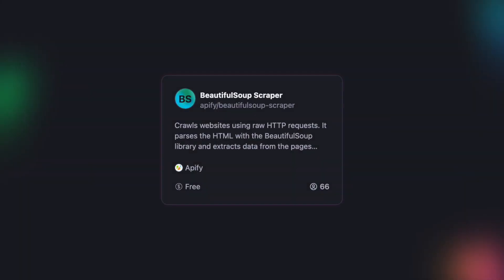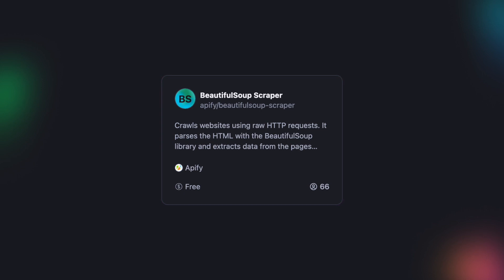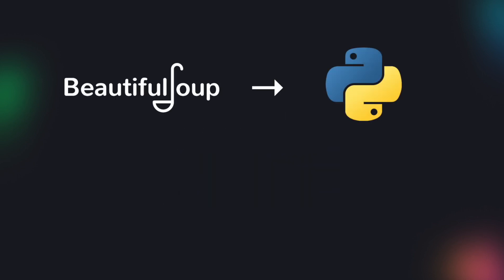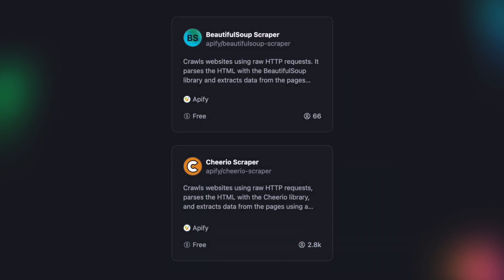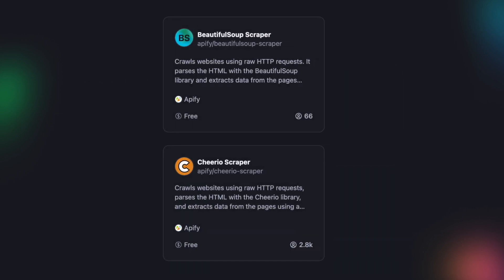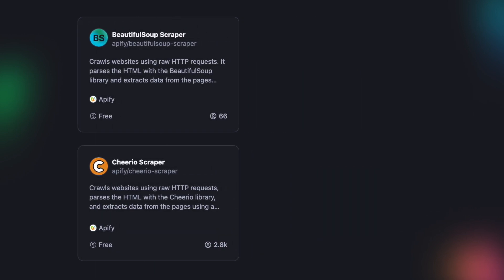This is a general Python scraper that uses the Beautiful Soup library. Beautiful Soup is to Python what Cheerio is to JavaScript. So Beautiful Soup Scraper is similar to our Cheerio scraper.